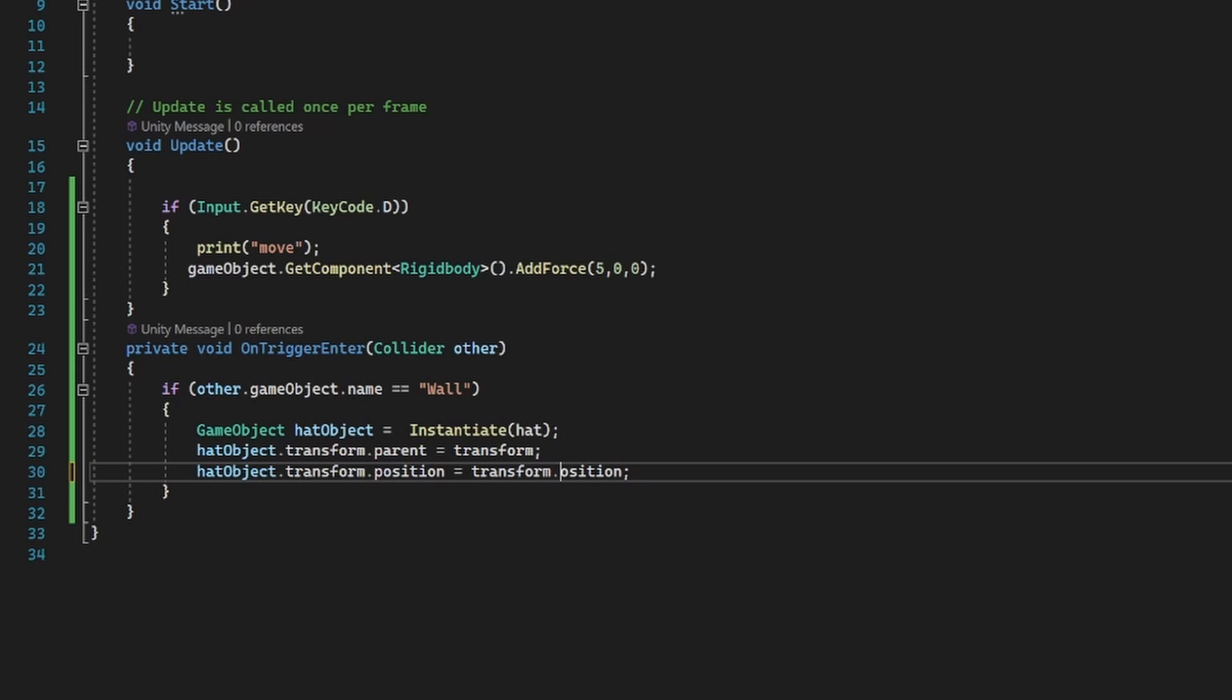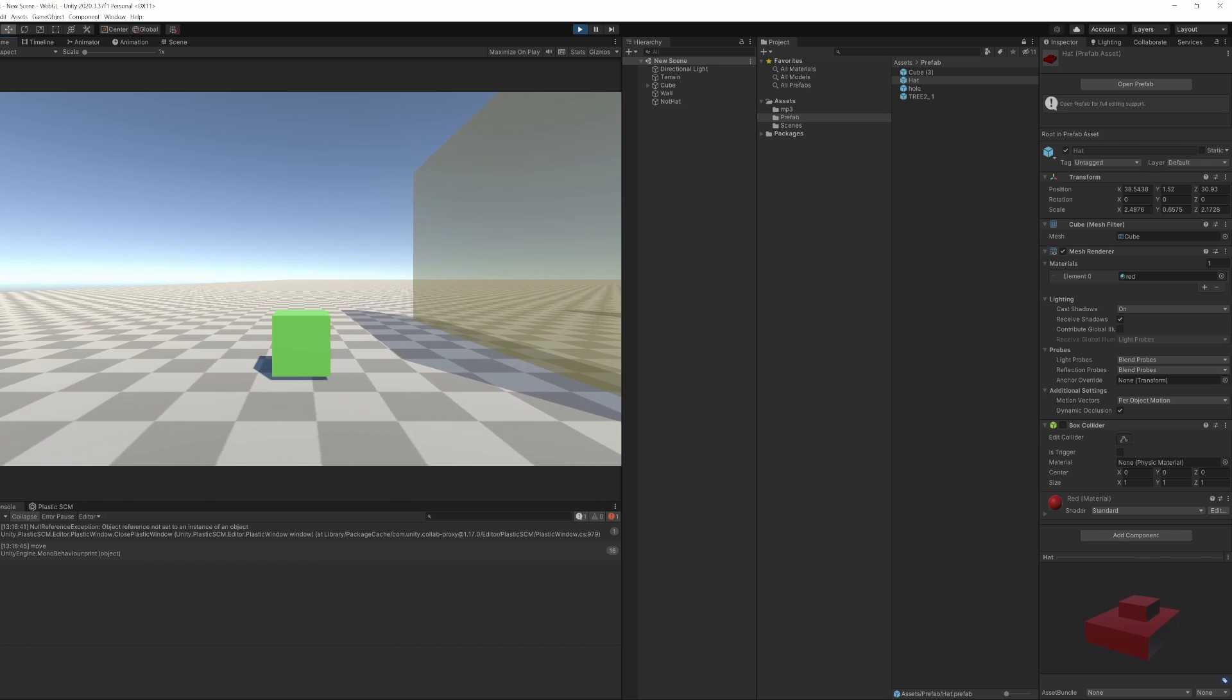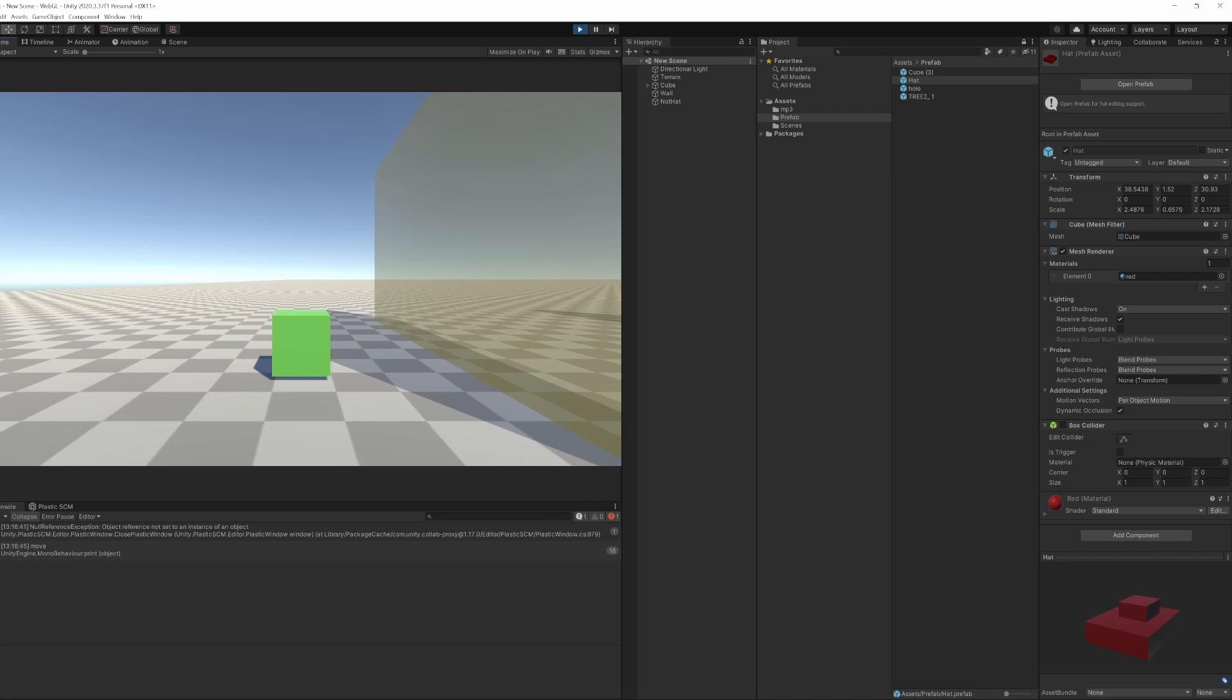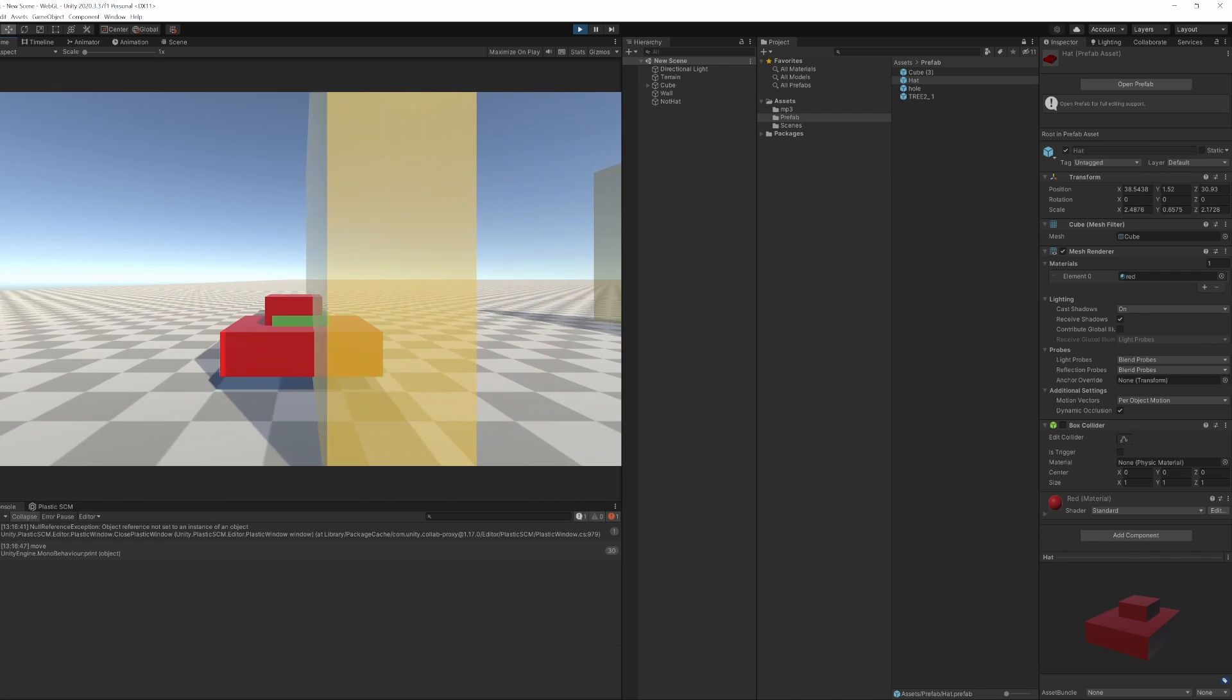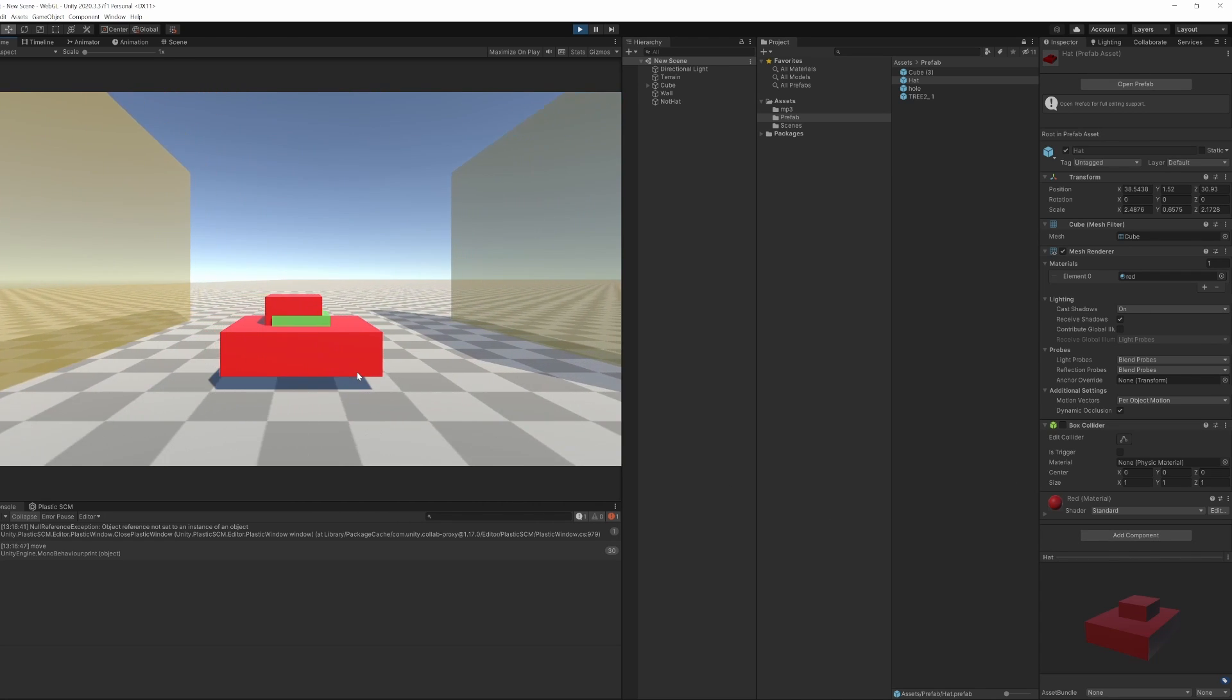Then we added the transform.position of the cube to our hat. We go through the wall and again we get the hat but it's sinking in a bit far.